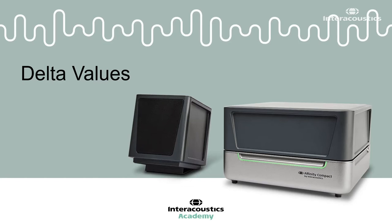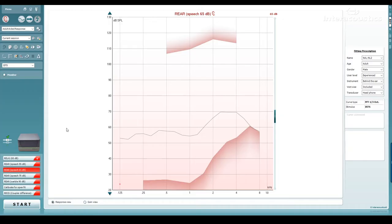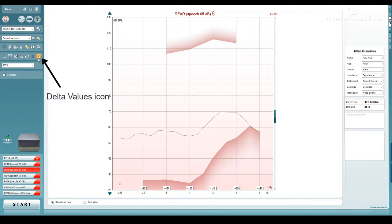This video explains how to find and use the Delta Values function in your Callisto and Affinity Suite software. You can enable and disable the Delta Values feature using this icon in the left-hand side of your REM screen.